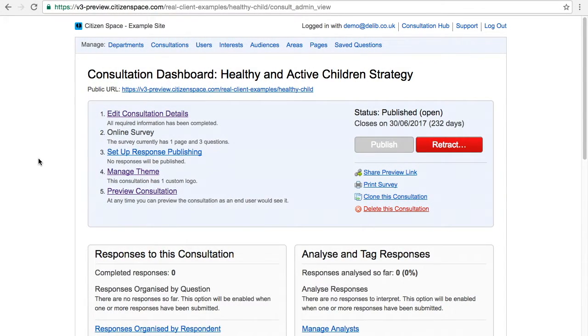Now we'll walk through how to change your consultation theme and see exactly what this looks like once updated. To start, select Manage Theme from the consultation dashboard.